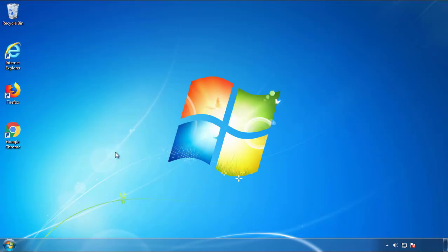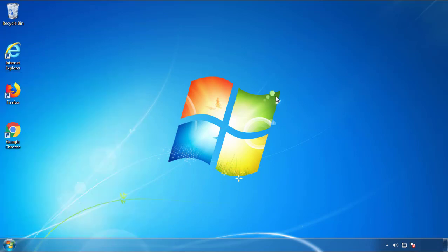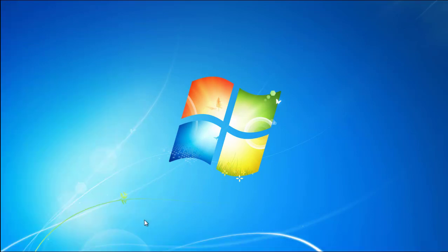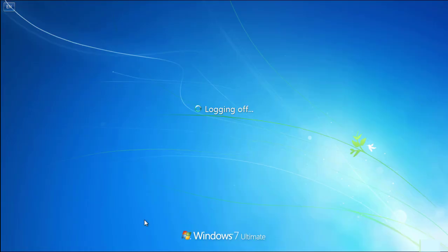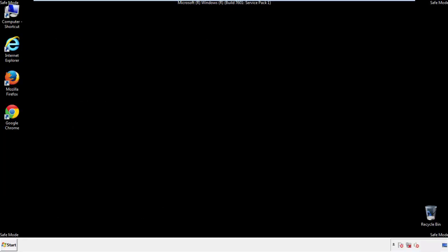Now you need to enter safe mode. Every version of Windows has a slightly different way of entering safe mode. So if you don't know how to do it, or you're not feeling comfortable doing it on your own, there's a link below with a detailed guide that I've prepared. We'll fast forward this part for you.